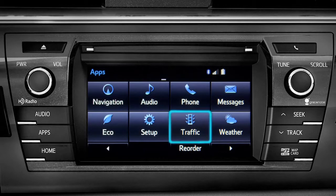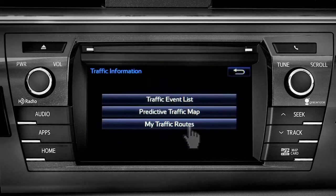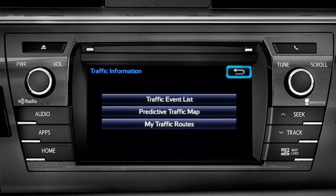Let's tap the traffic icon as an example. As you navigate into an app, you can back up one screen whenever the back arrow appears in the upper right corner. Just tap it.